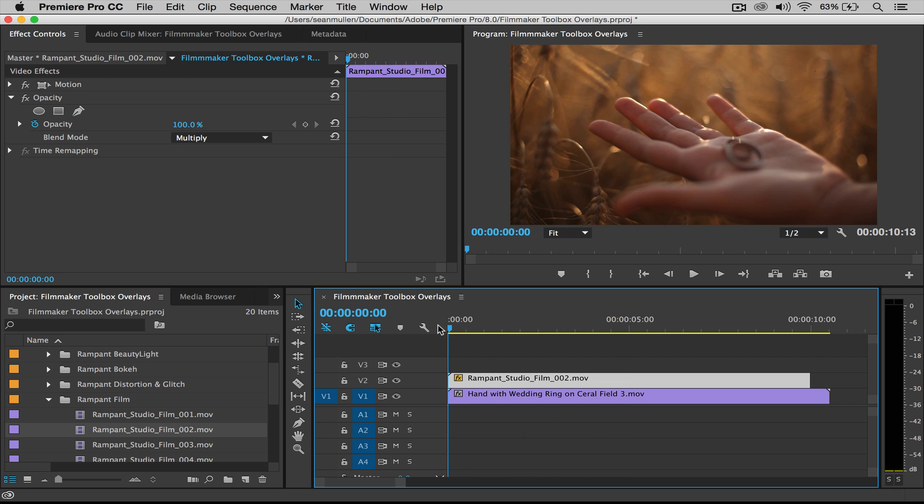So import, drag to your timeline, change the blend mode, and you are done. And that's how you do all the overlay effects.